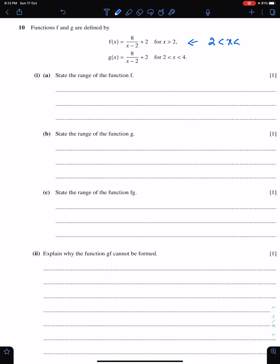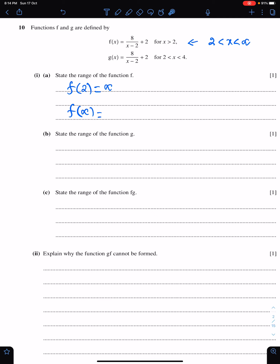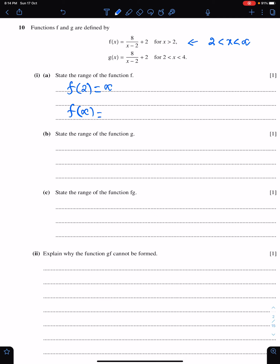x greater than 2 means x lies between 2 and infinity. We need the corresponding values of f for these two boundary values of x. f of 2 is infinity, because when you substitute 2 you get 8 upon 0, which is infinity — constant upon 0 is infinity. When we substitute infinity into f, we get 8 upon infinity, and constant upon infinity is 0, so the answer will be 0. Therefore, f lies between 0 and infinity — but specifically, the range of f is f greater than 0.